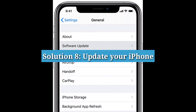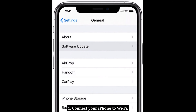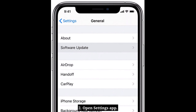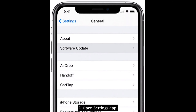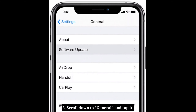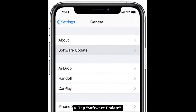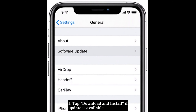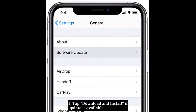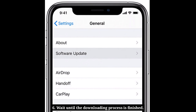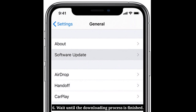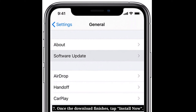Eighth solution is to update your iPhone. First, connect your iPhone to Wi-Fi, open the Settings app, scroll down to General and tap it, then tap Software Update. Tap Download and Install if an update is available, wait until the downloading process is finished, and once the download finishes tap Install Now.